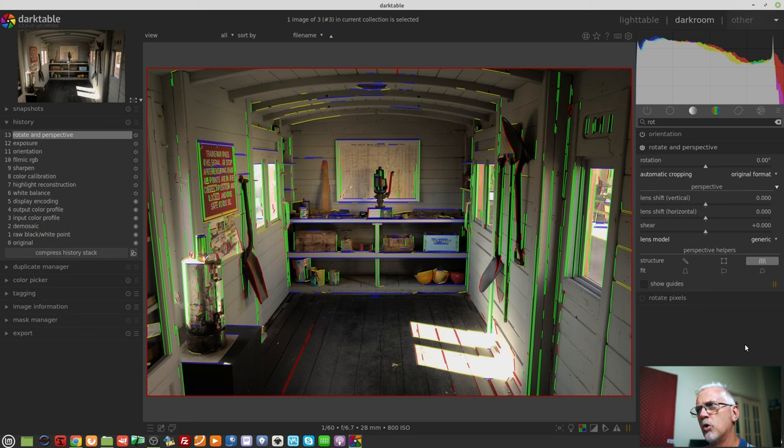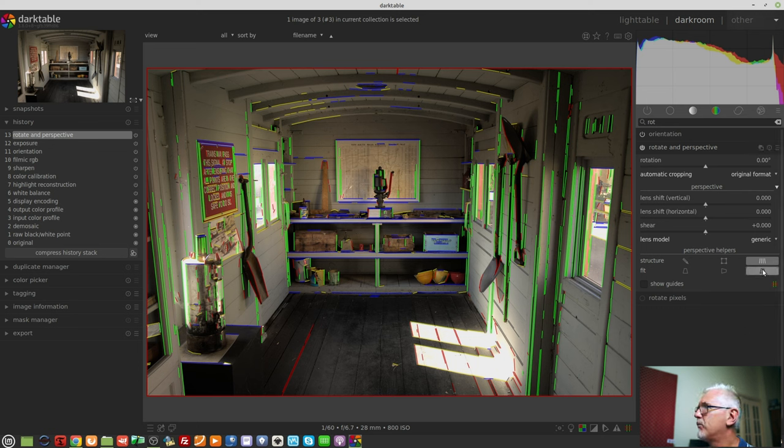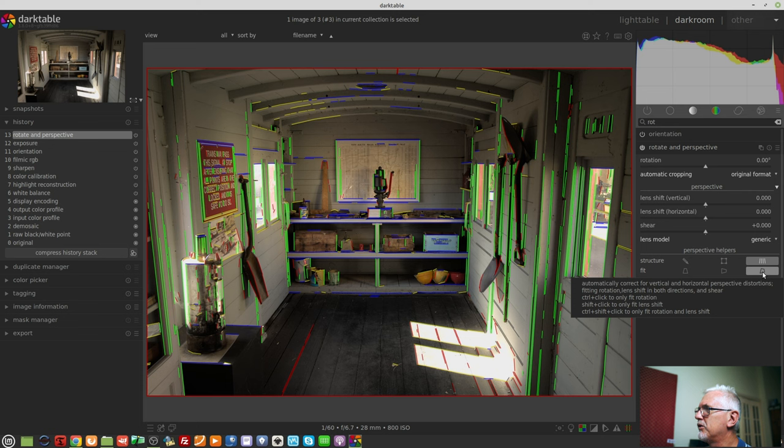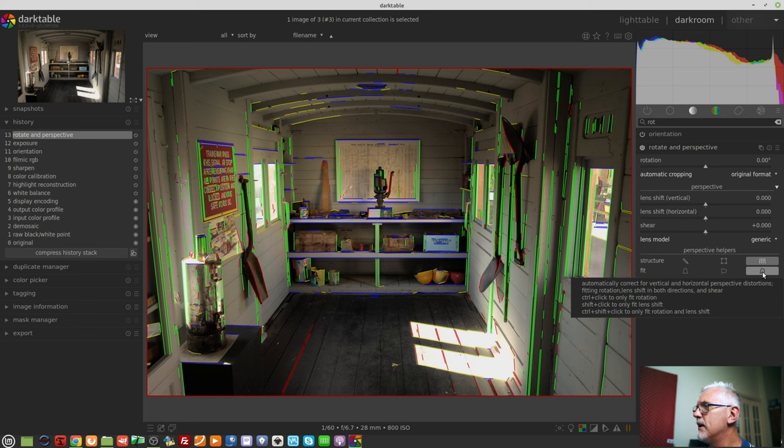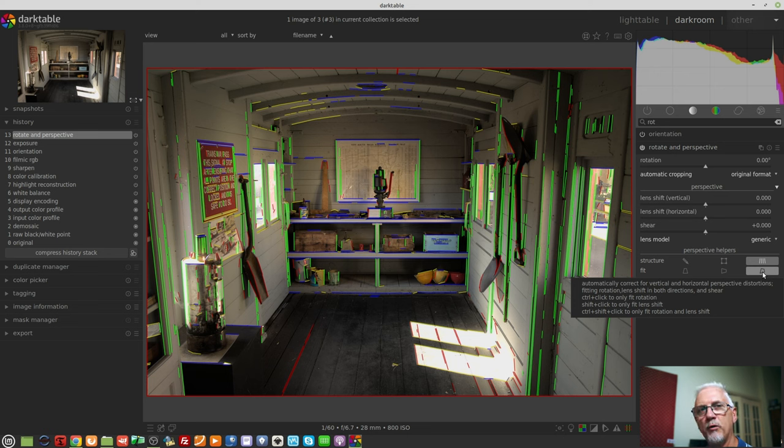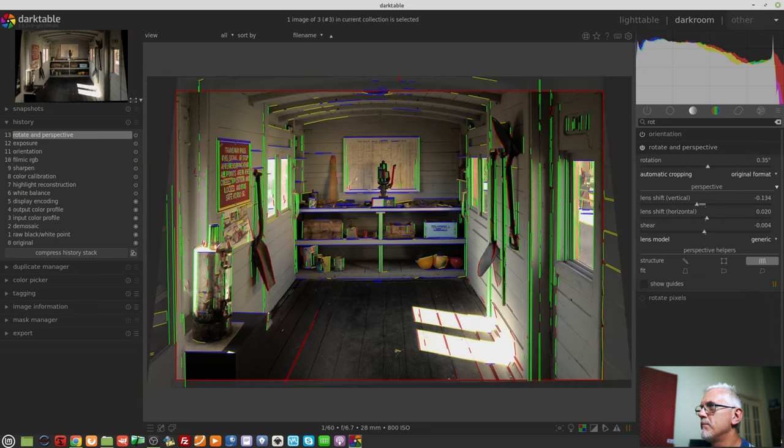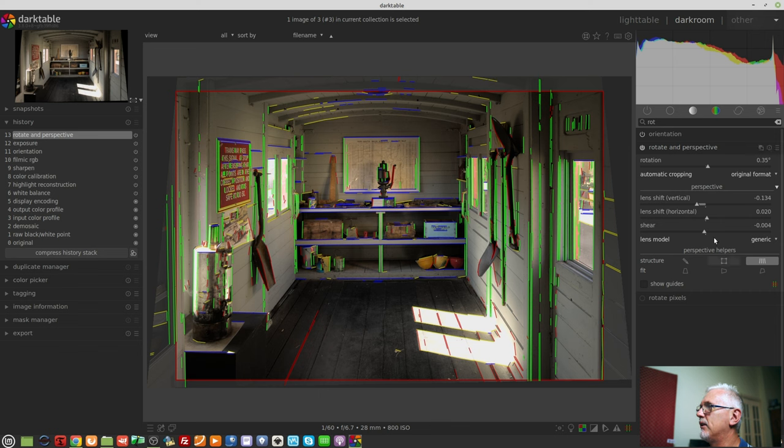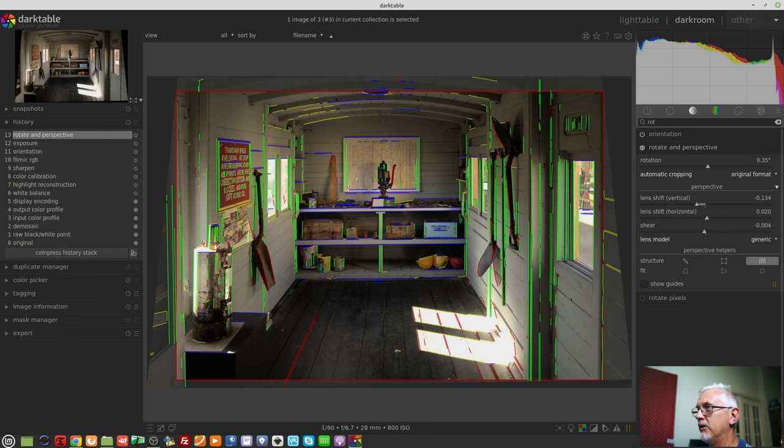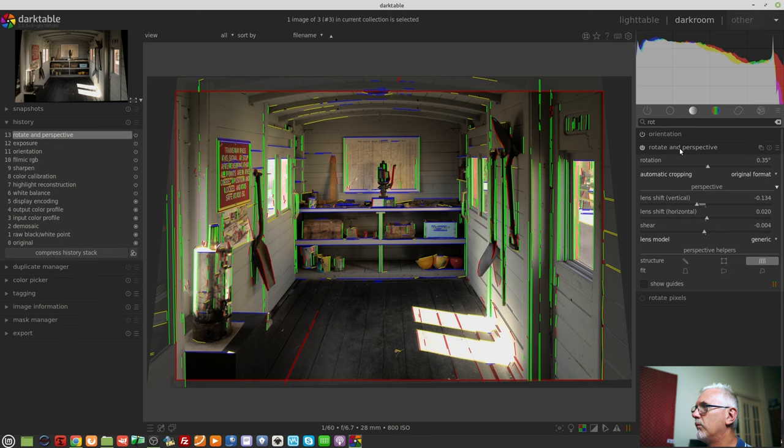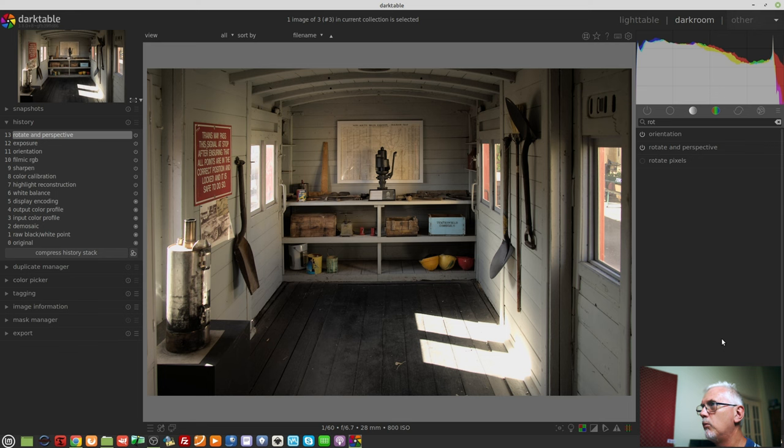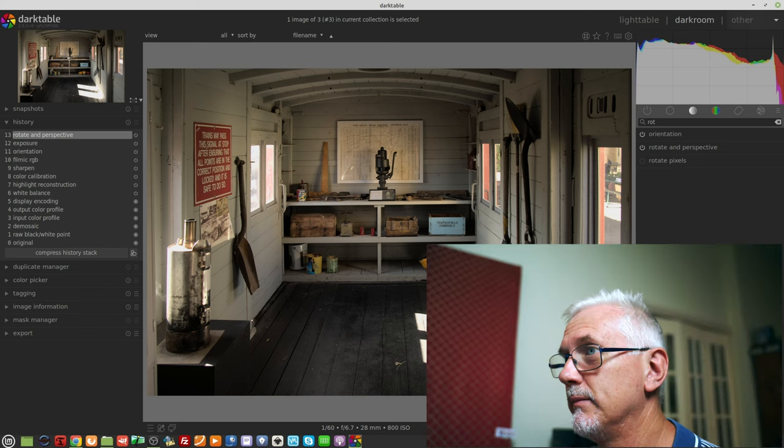I'm not sure what the difference is between the yellows and the reds. Once it's done that, we can mouse over this fit control that says, Automatically correct for vertical and horizontal perspective distortions, fitting rotation, lens shift in both directions, and shear. And as you can see, there are some options there for other implementations. We will simply click that once, and it is done. And again, you can see there's a little bit of rotation, there's a little bit of lens shift, a little bit of shearing. And if we turn that off, we can now see that everything has squared up beautifully, exactly as it should.